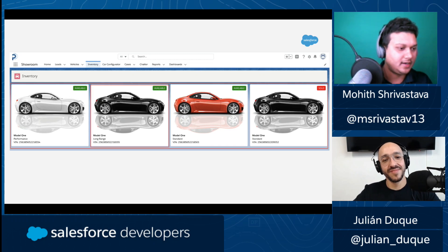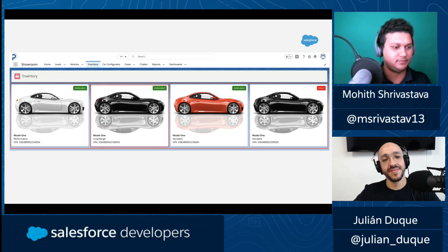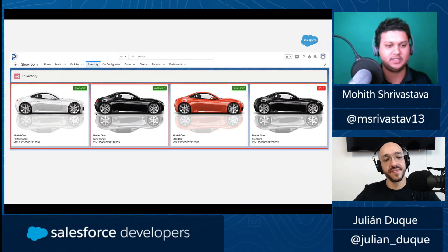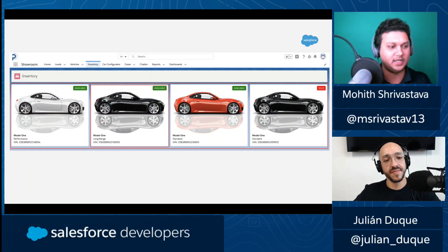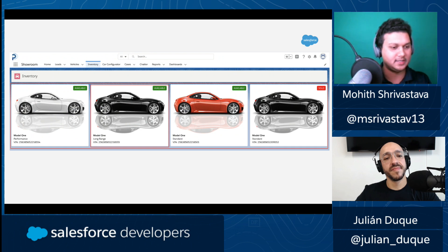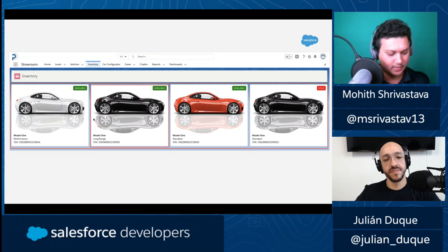This component is a list of cards. We need to build these cards first — highlighted in red — and then it's just a repetition of those cards, managing the layouts. Let's name our component 'inventoryCard'. Note the naming convention here — it's what we call kebab case. The first word is all lowercase, and the next word's first letter is in caps. This translates to 'c-inventory-card' when referencing it in other components.